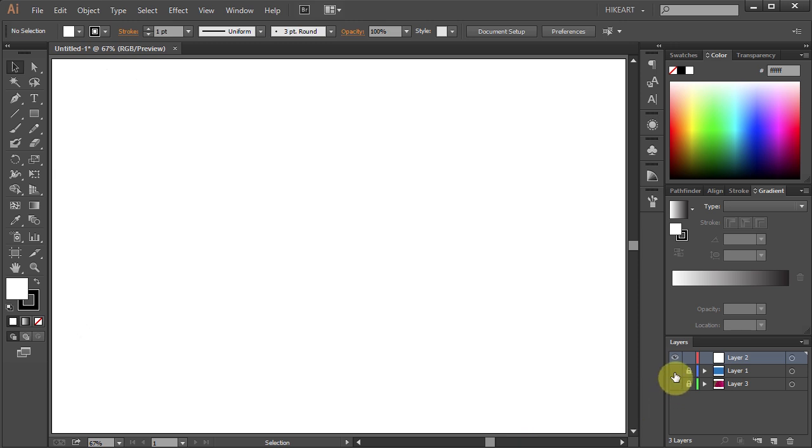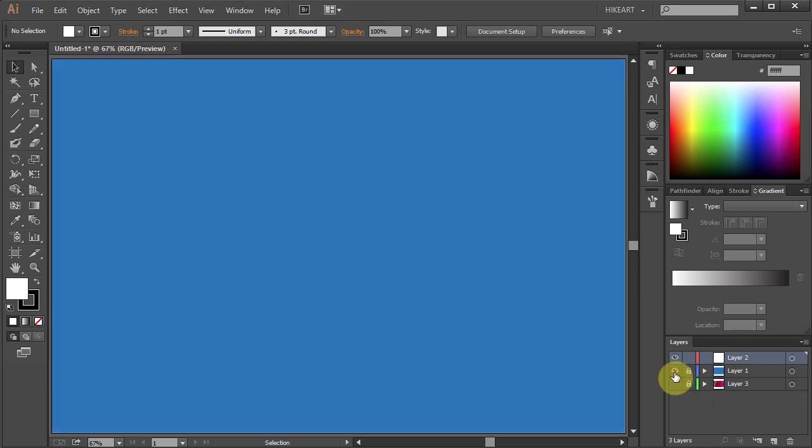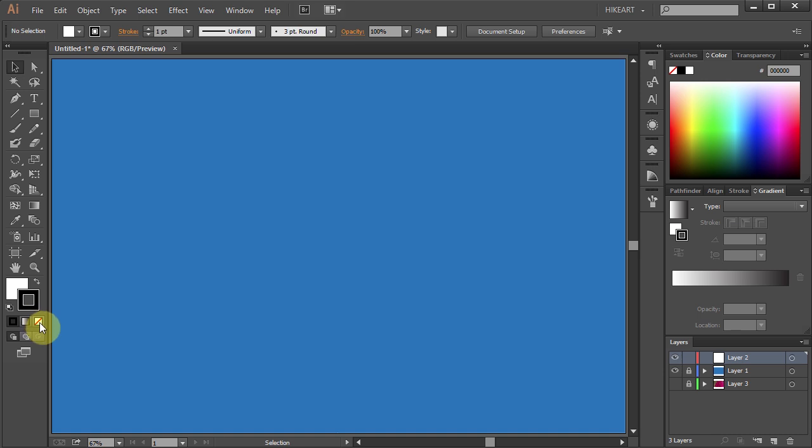I'm going to change my background to a different color so you can better see what we are doing. Let's change the stroke to none and leave the fill white.